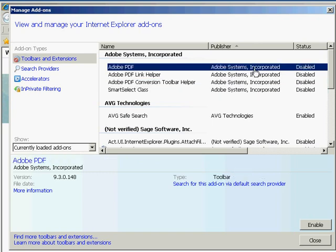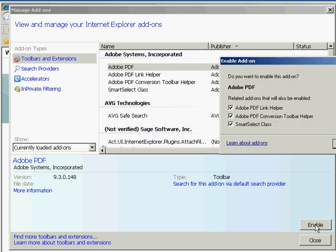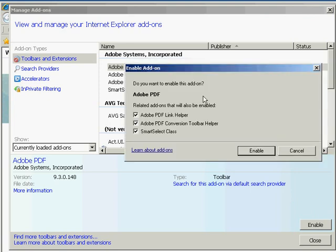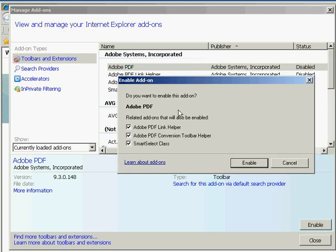Now this Adobe PDF Creator, let's say if we wanted to enable it so that we could create PDFs from websites quickly, all I'd have to do is click on the Adobe PDF and go down here to Enable. If I click Enable, it's going to say, are you sure you want to enable this add-on? And then it's going to suggest that since I'm enabling this add-on by Adobe Systems Incorporated, I might want to enable these other add-ons as well.